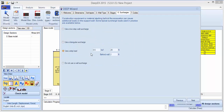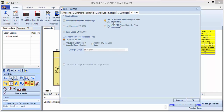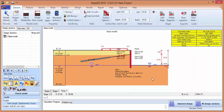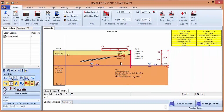We'll put a strip load — let's say 0.4 kips per square foot, 20 feet wide, 2 feet behind the wall. We'll use the US allowable stress design. Select OK, and this has essentially created our model for us.